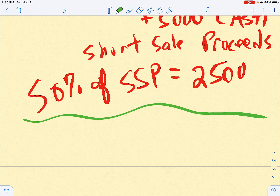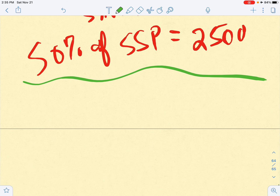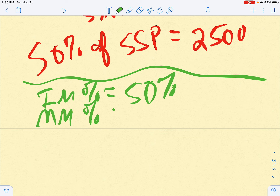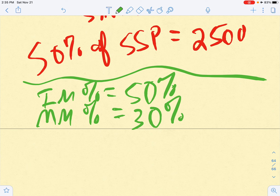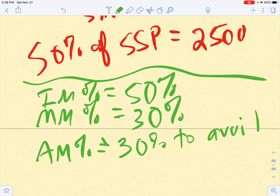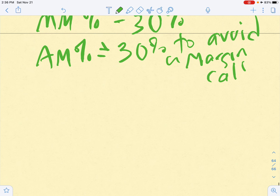The same concept applies as with margin purchases: an initial margin percentage (IM%) of 50 percent, and a maintenance margin percentage which we'll assume is 30 percent. You have to keep your actual margin percentage greater than or equal to 30 percent to avoid a margin call.